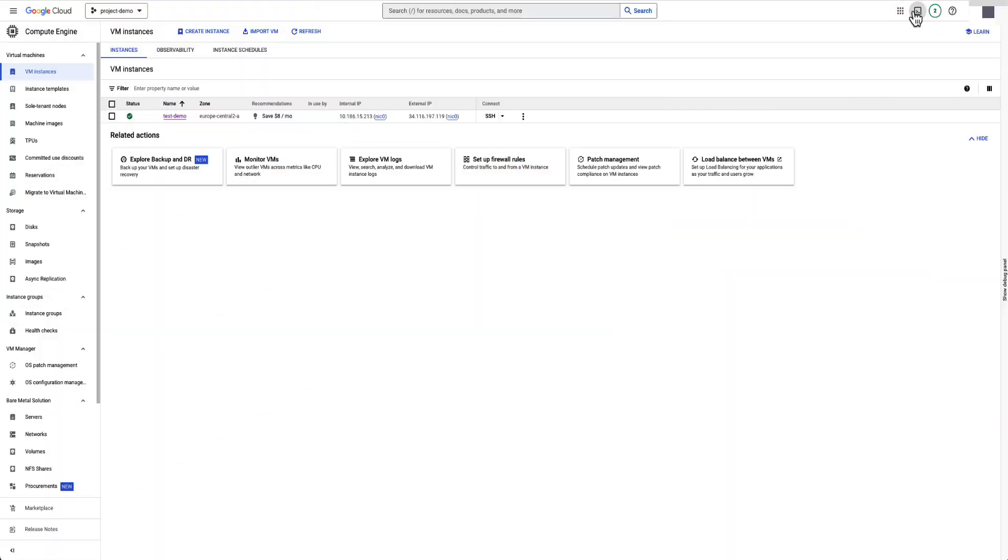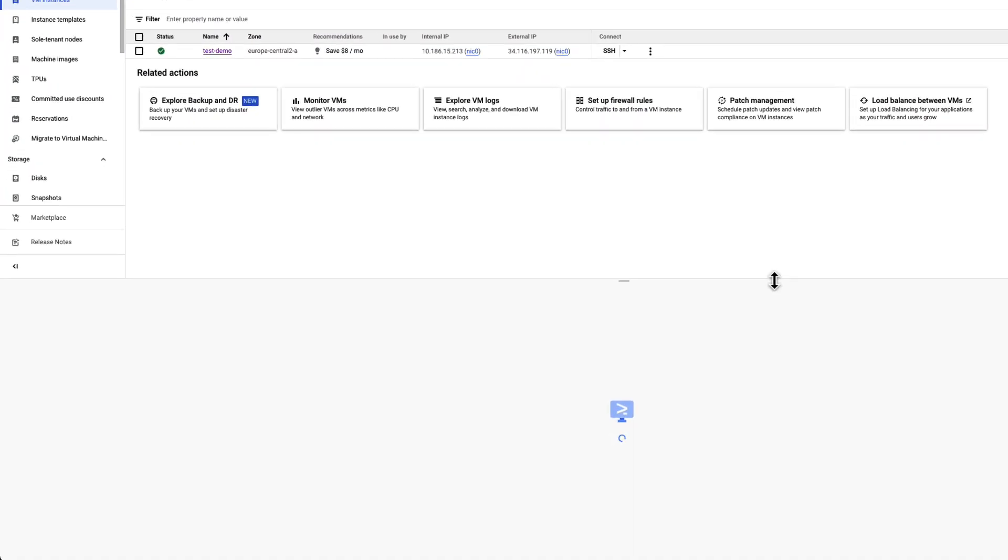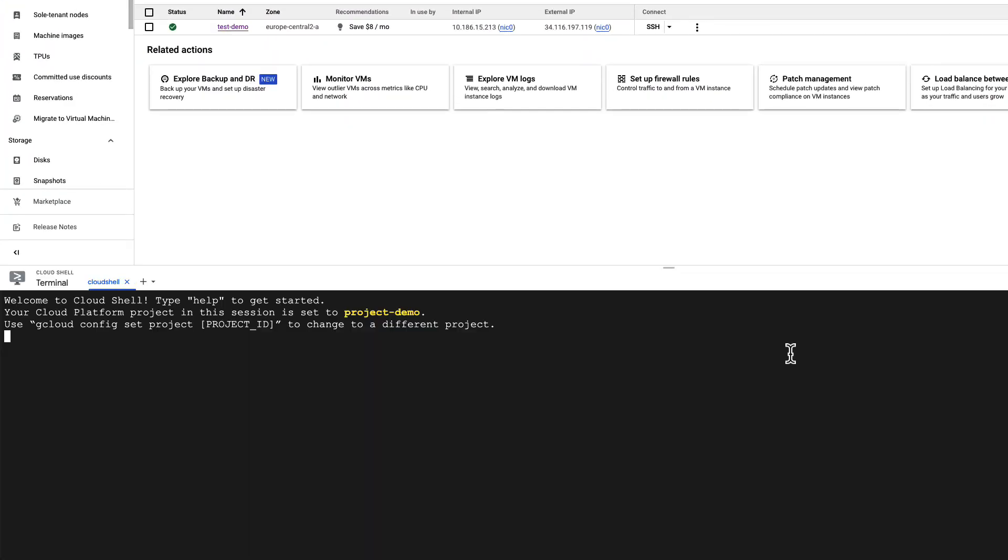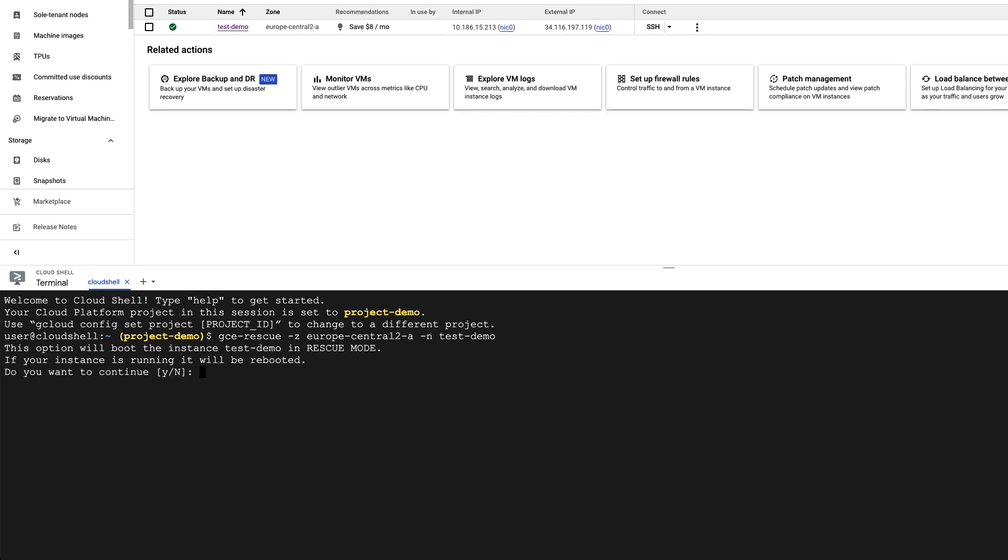For this, let's connect the VM test demo in rescue mode. In Cloud Shell Terminal, run GCE Rescue, confirming you want to boot the VM in rescue mode. The whole process may take a while. It will depend on how big your boot disk is.